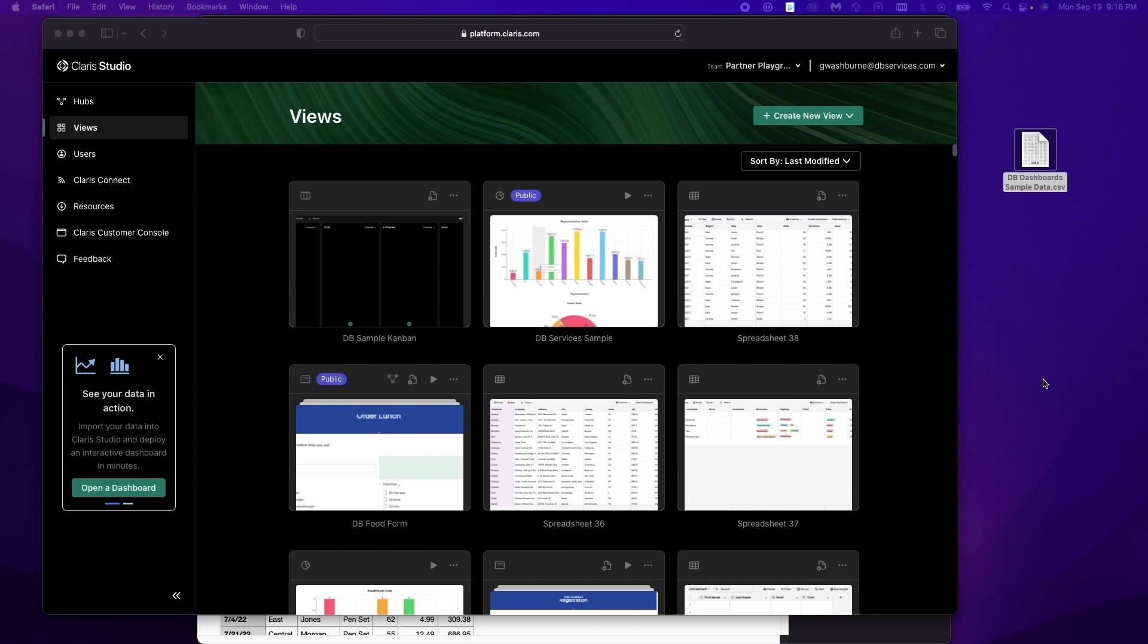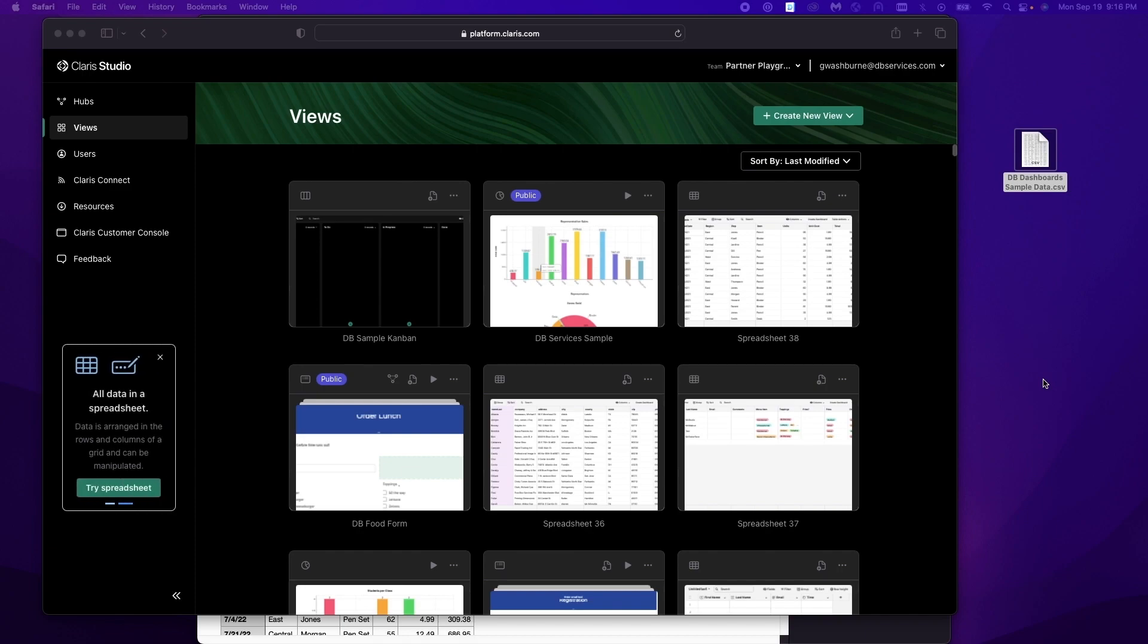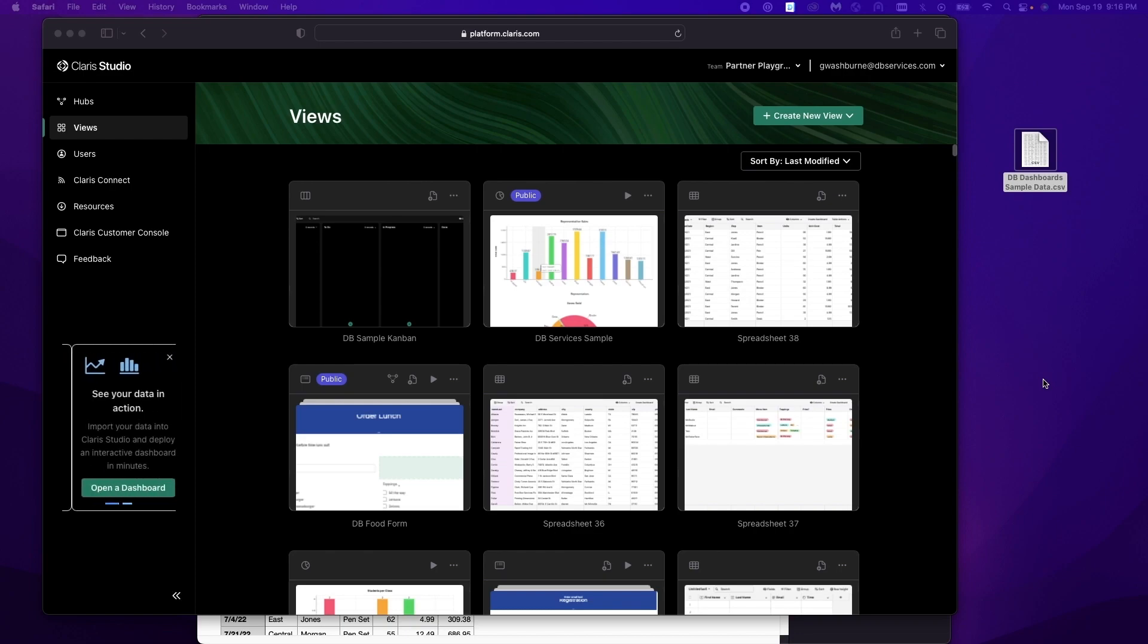Claris Studio was just recently announced and we're really excited to see what it offers and how it'll help you and your business. Dashboards are a visual way to display your data. It gives you a quick look and you can easily tell what's going on.